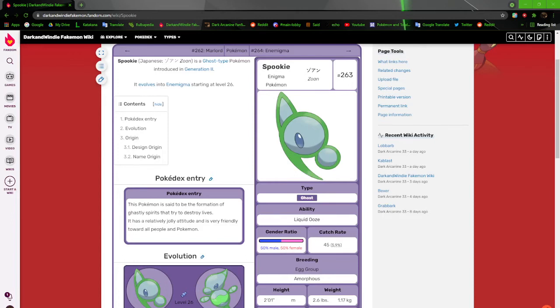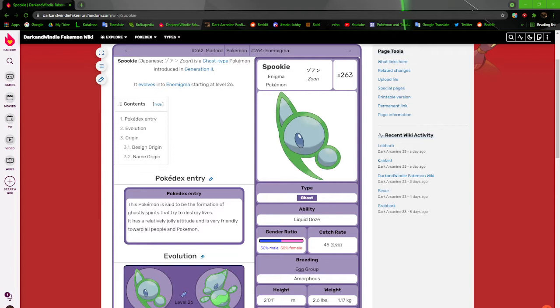Alright, what's going on everybody? Dark and Windy's back at the game with another video. As you can clearly see on my screen, we're back on my wiki once again, and we're just going to continue on our journey through Kilo, Generation 2.